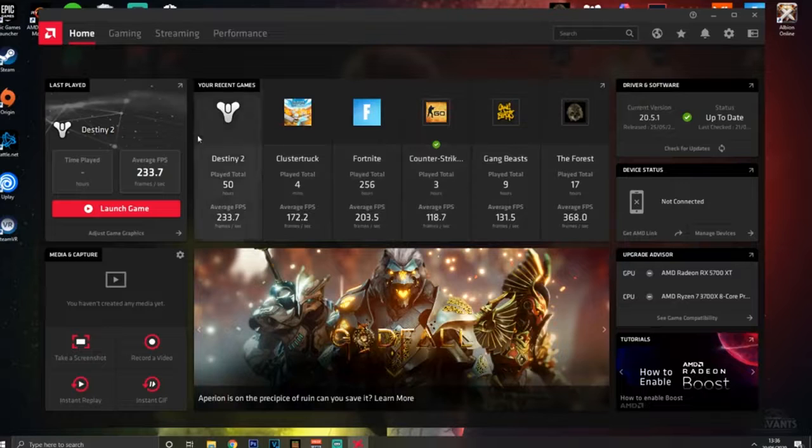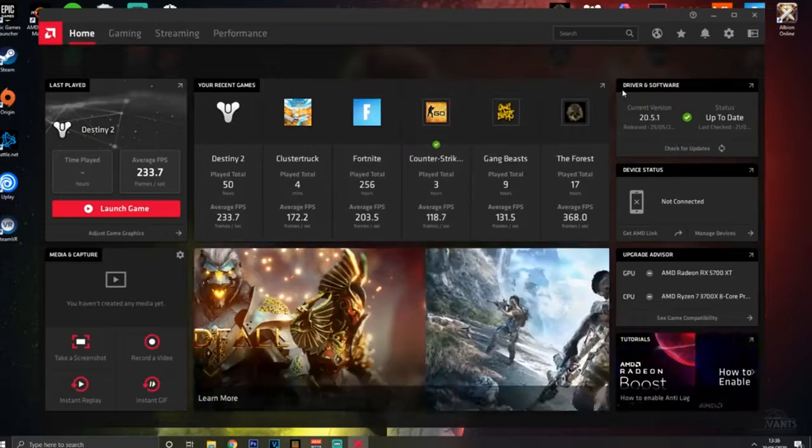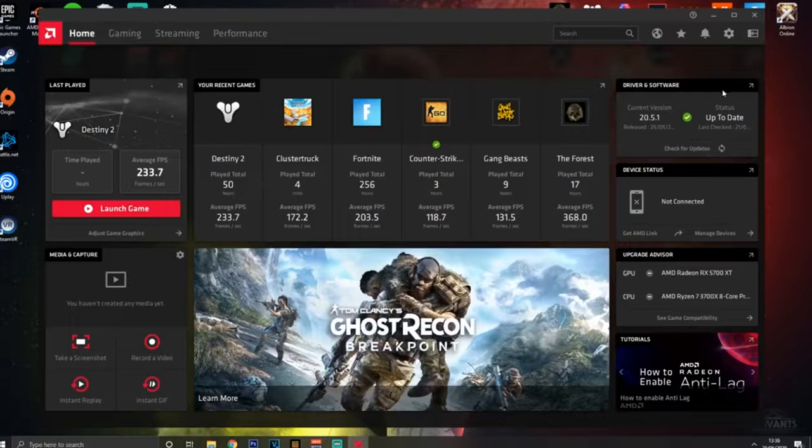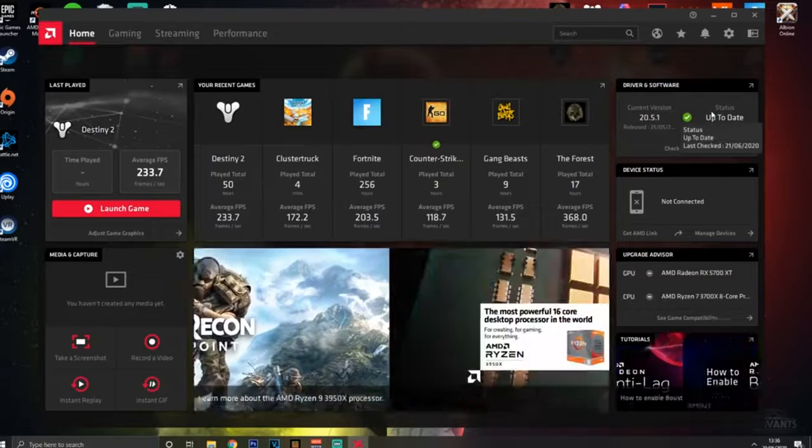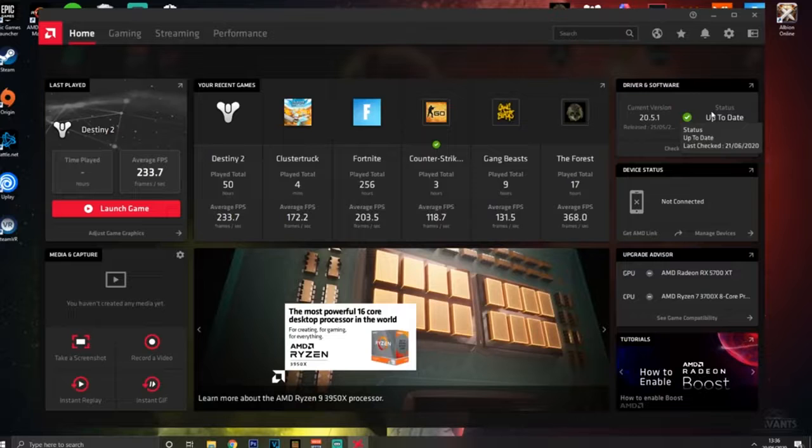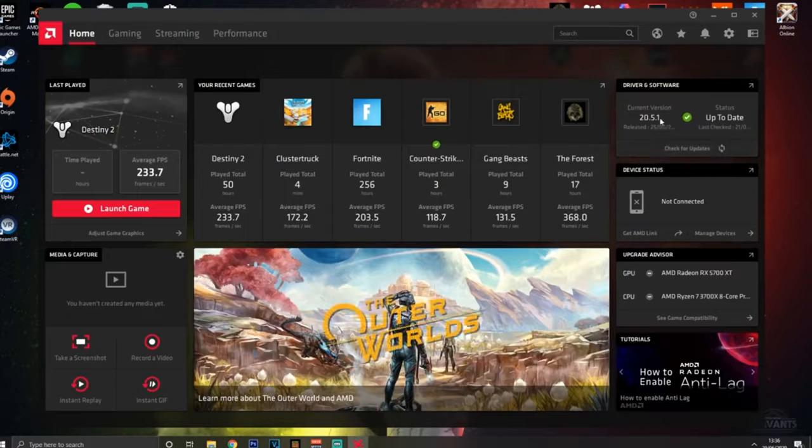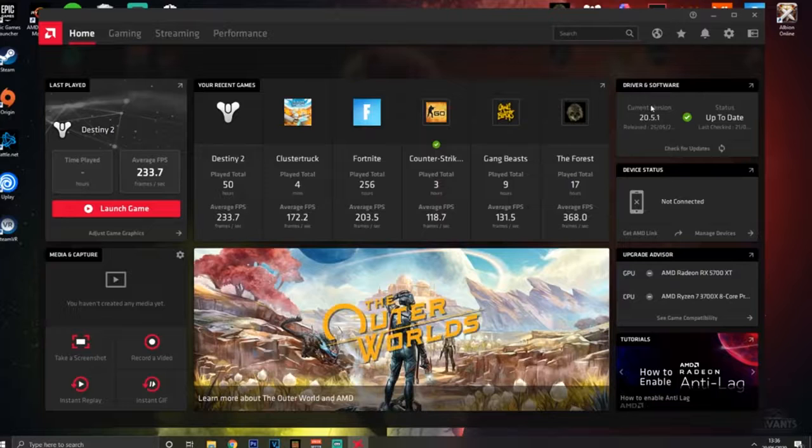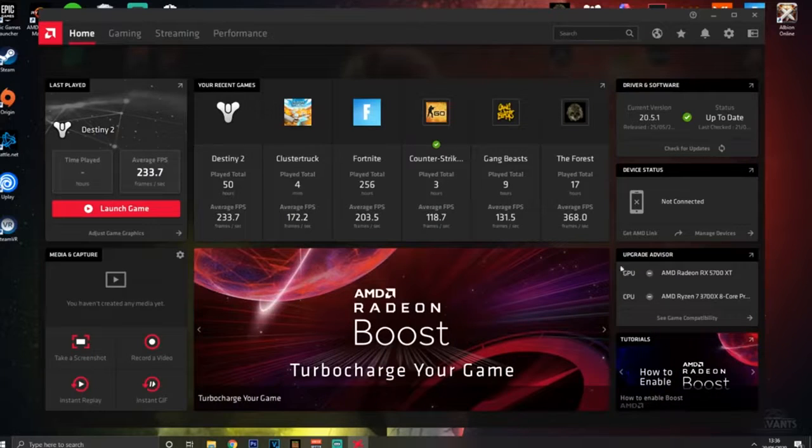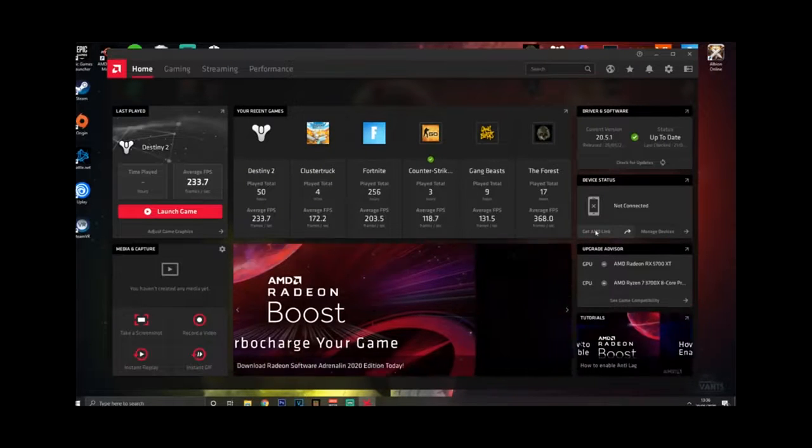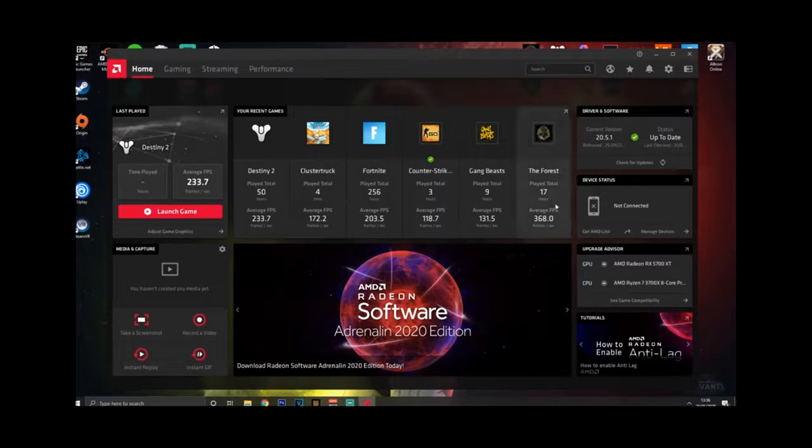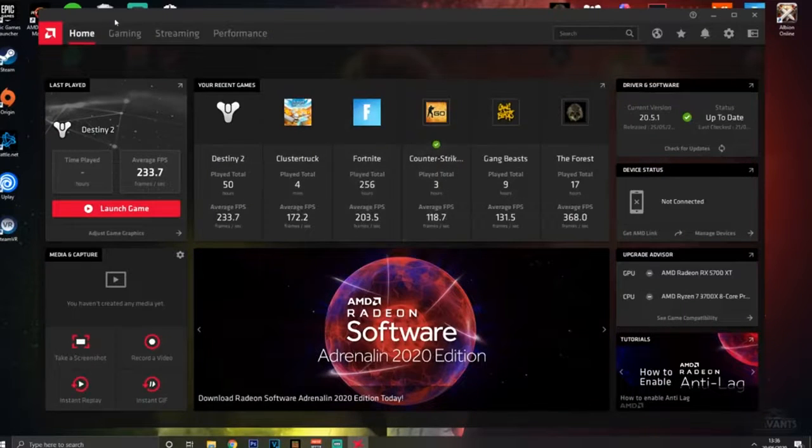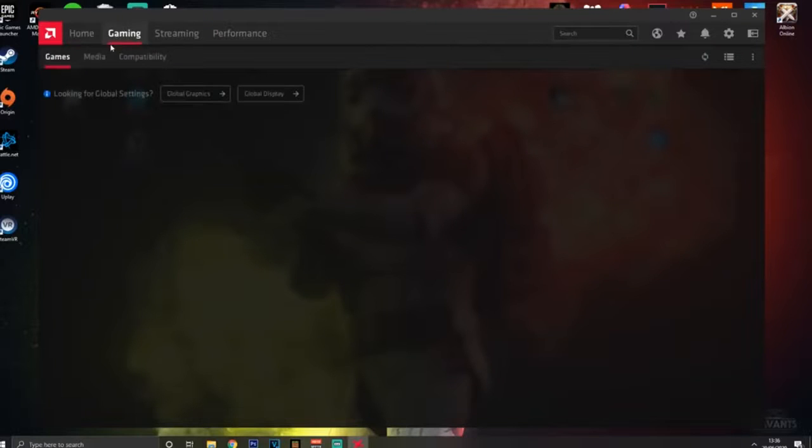You're going to be brought to the home page where you're going to have your drivers and software. That's the first thing you're going to want to look at. You want to make sure this is up to date because this is going to fix any problems that you may be having and also improve FPS. So make sure that's always up to date, this is the latest version right here. That's pretty much it on this page. There's some other things like your upgrade advisor, that's just trying to get you to spend money. But anyway, we're going to go into the gaming section.